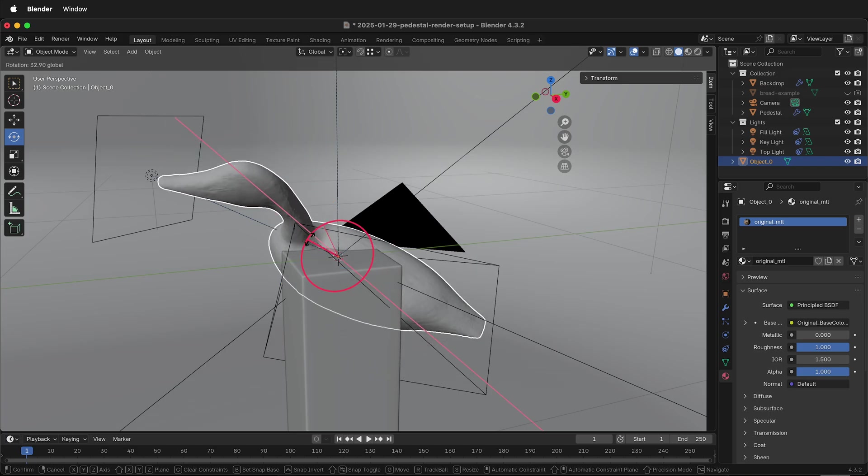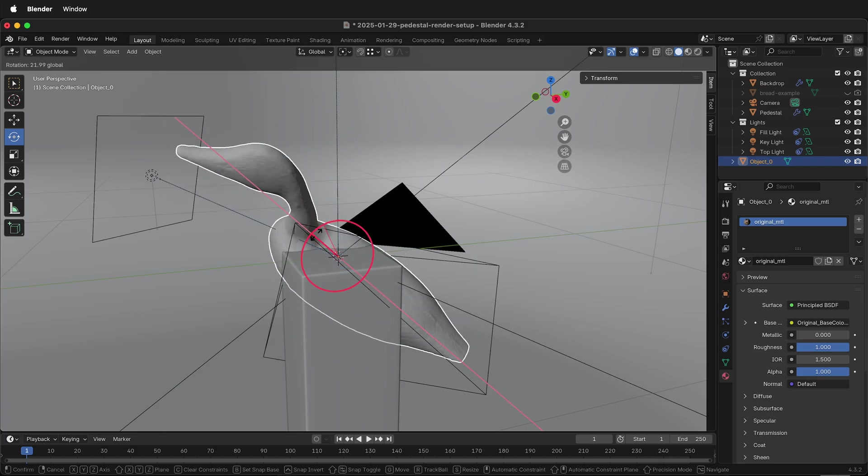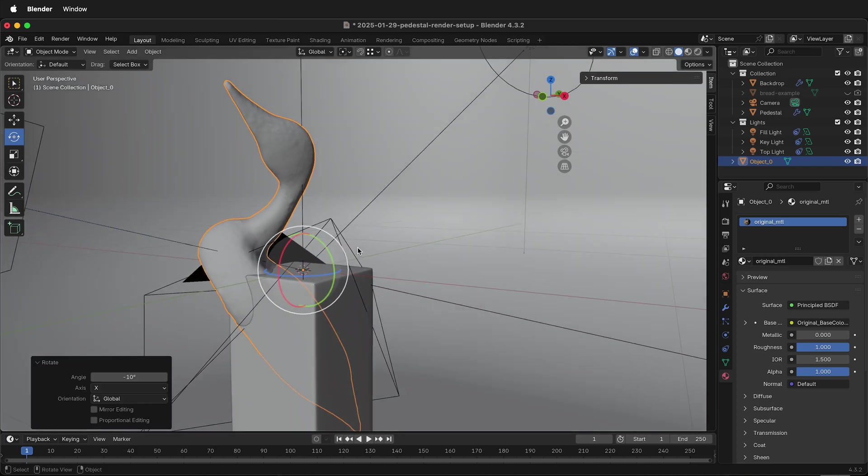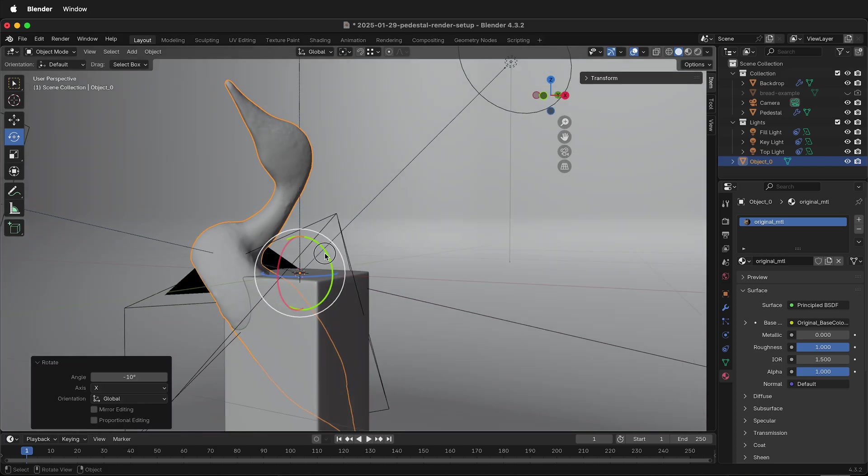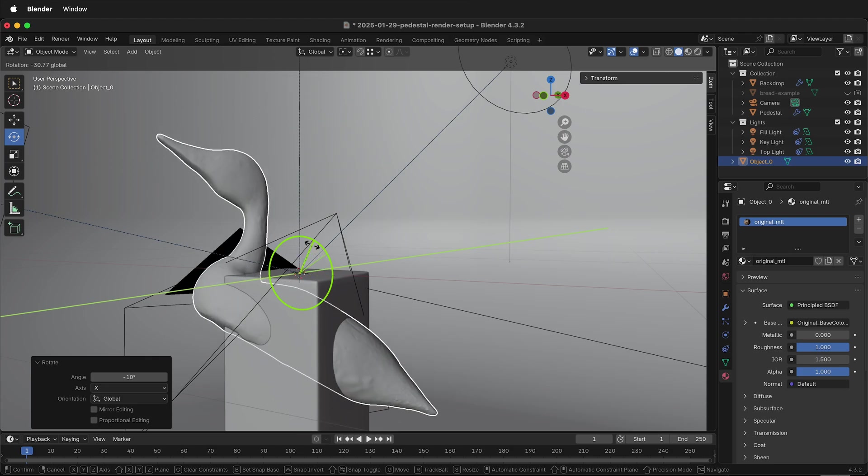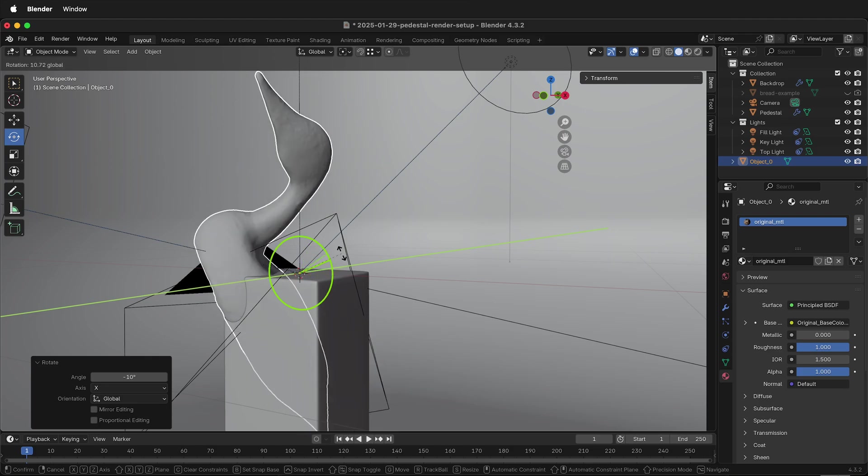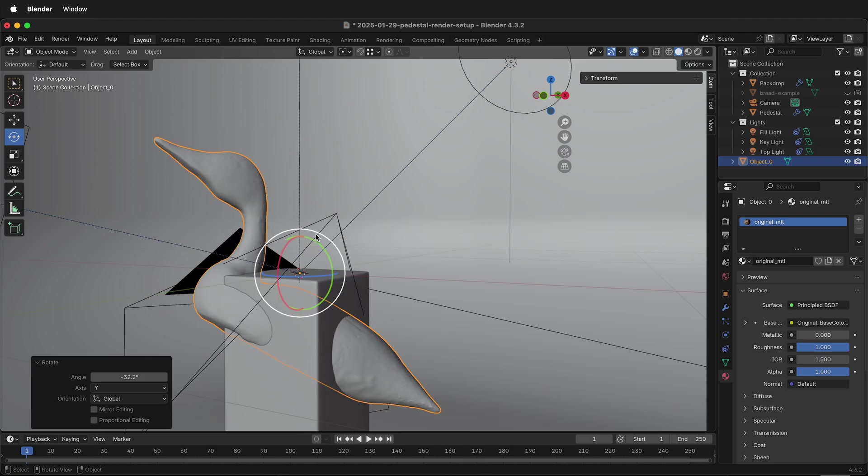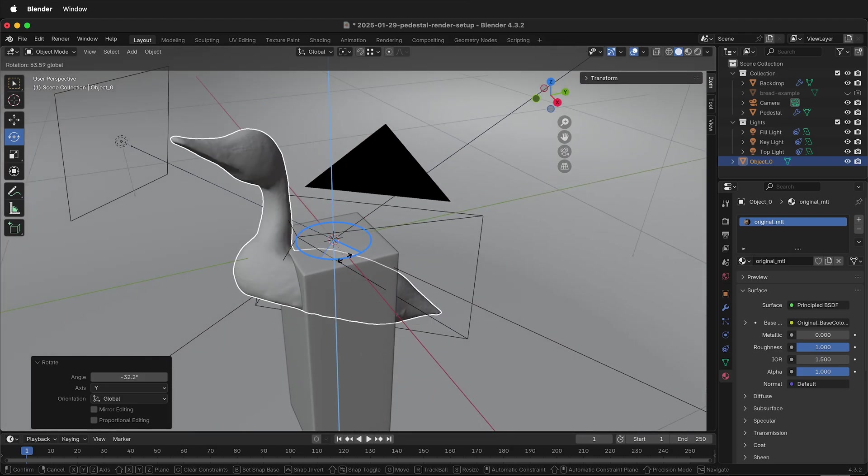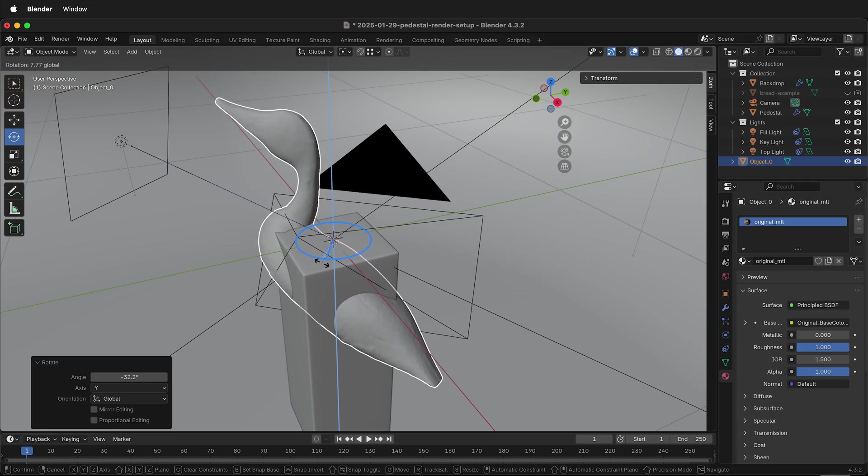If I rotate on the red, it rotates on the X-axis. If I rotate on the Y circle, which is the green one in Blender, it rotates on Y, and I can rotate it on the Z-axis.